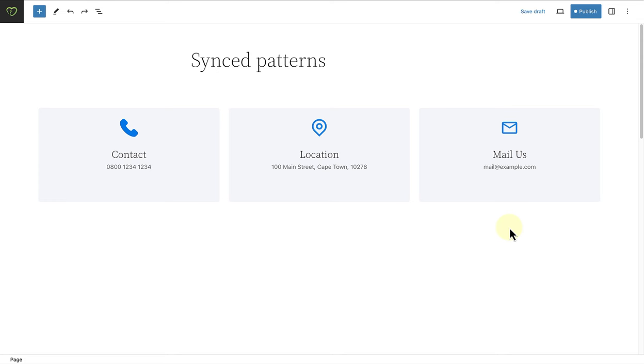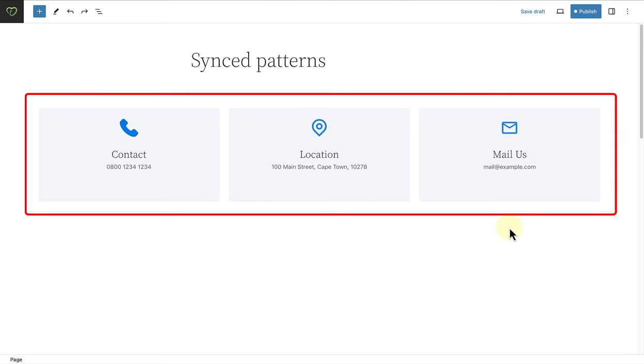When you have created a special design you want to keep and reuse, you can save it as a pattern and specify whether to sync it or not.